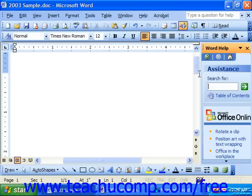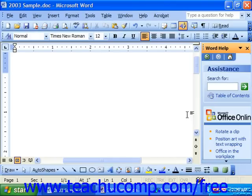If you don't want the task pane to appear every time you start Word XP, there is a small check box at the bottom of the task pane that says Show at Startup that you could easily uncheck.